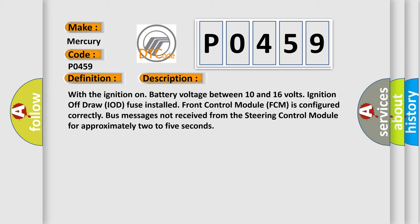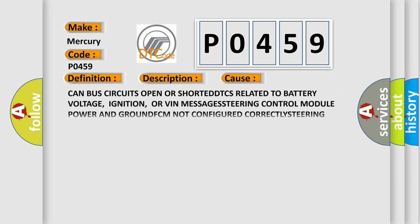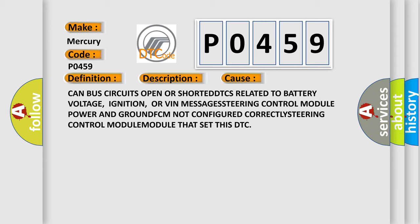This diagnostic error occurs most often in these cases: CAN bus circuits open or shorted, DTCs related to battery voltage, ignition, or VIN messages, steering control module power and ground, FCM not configured correctly, steering control module is the module that set this DTC.